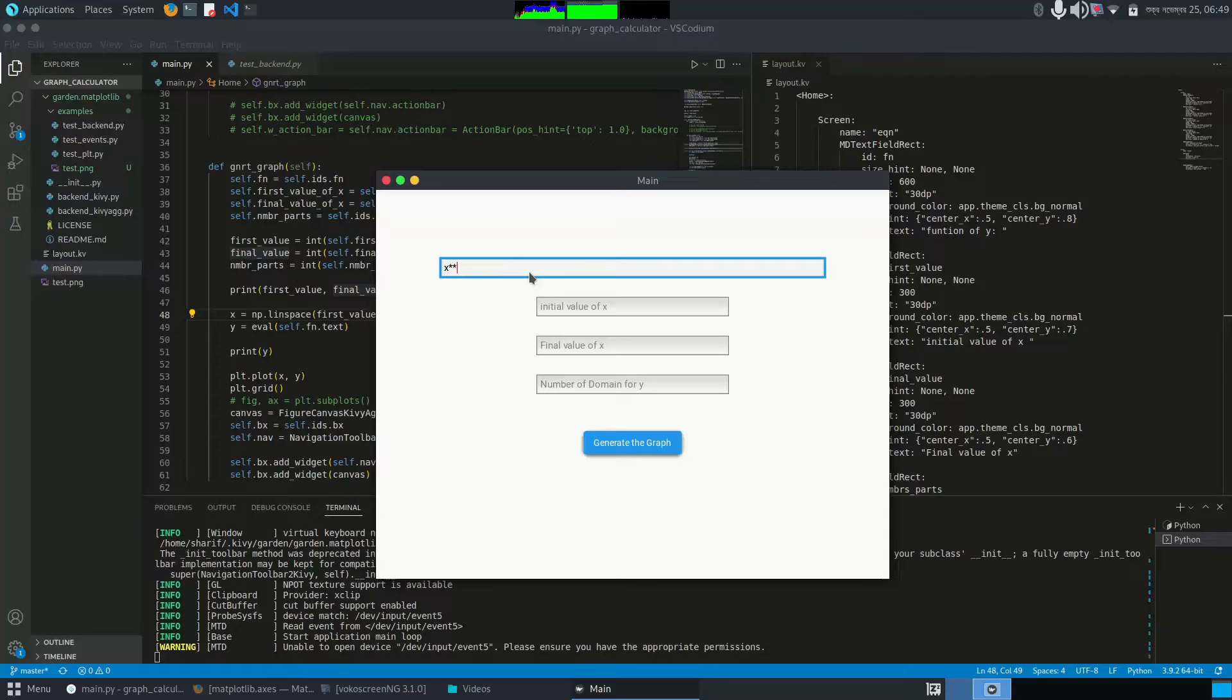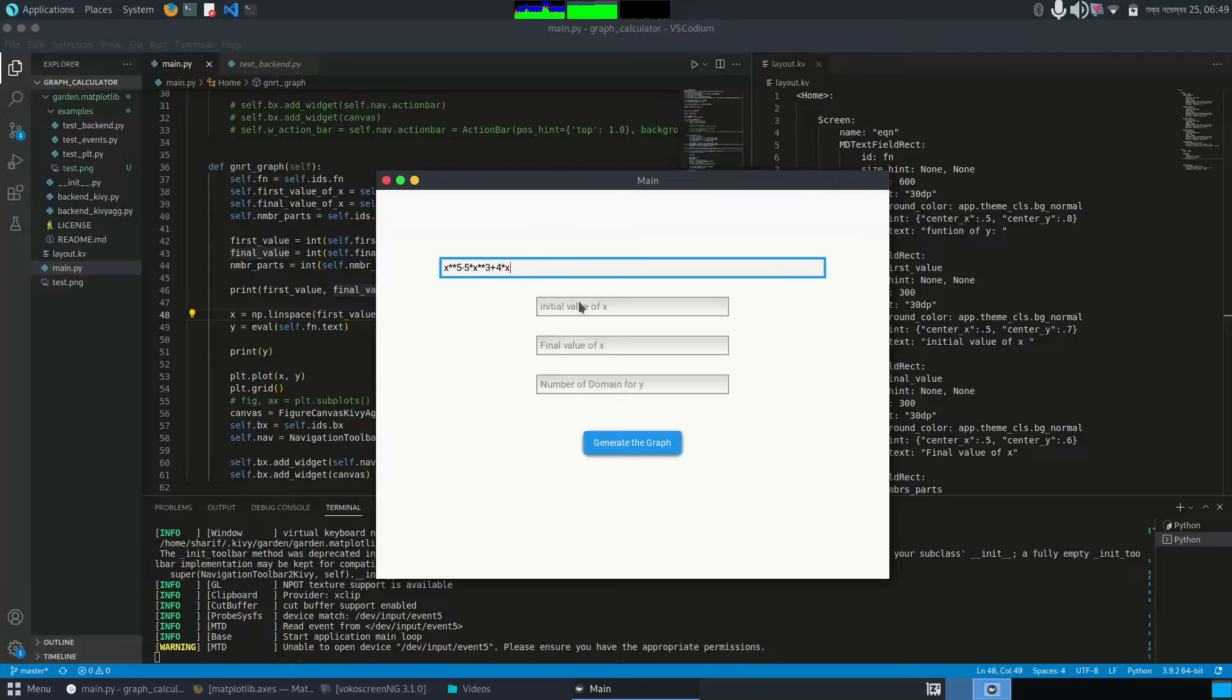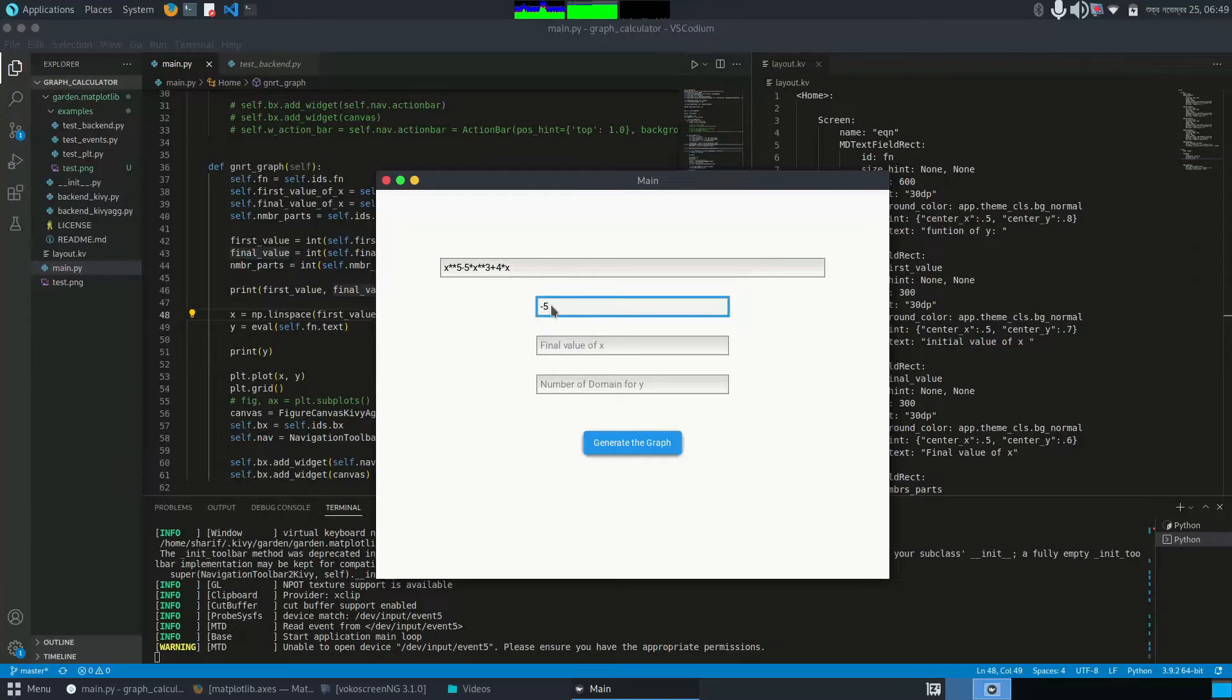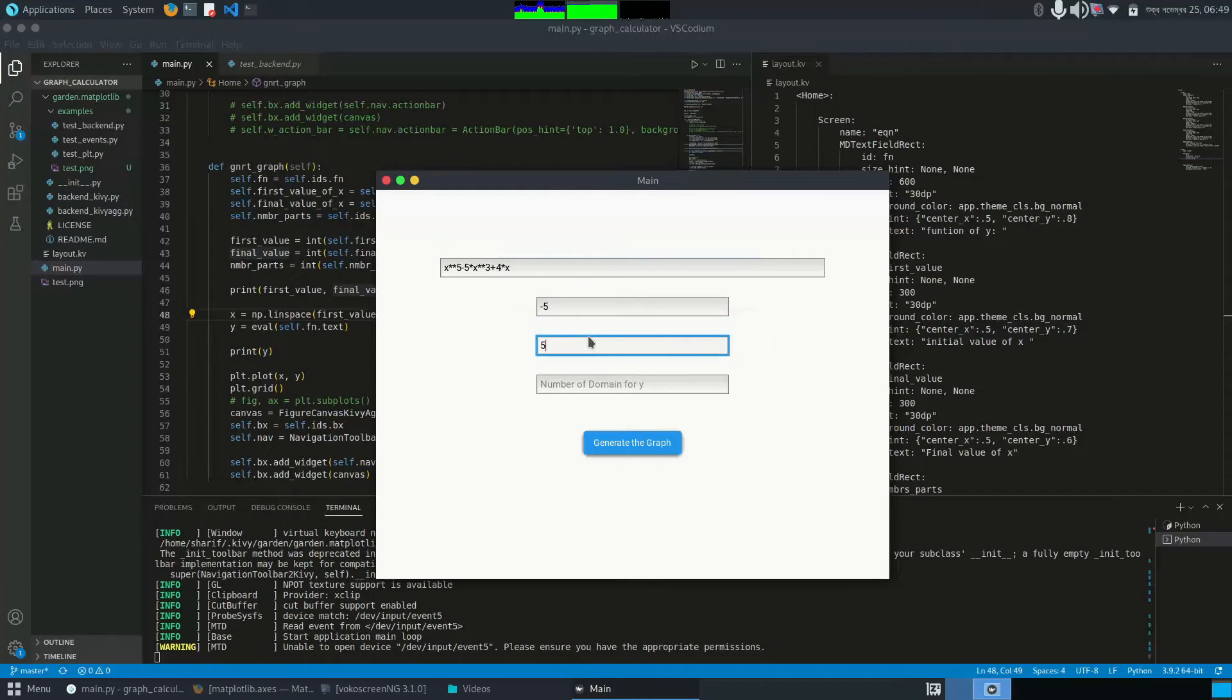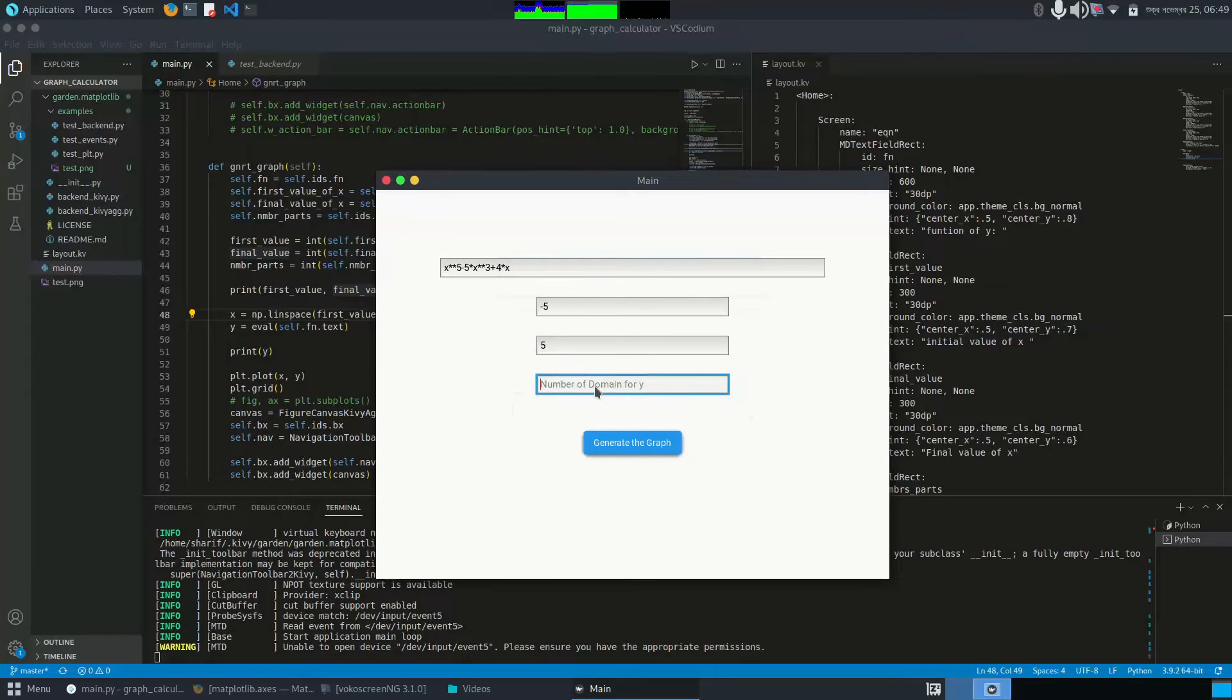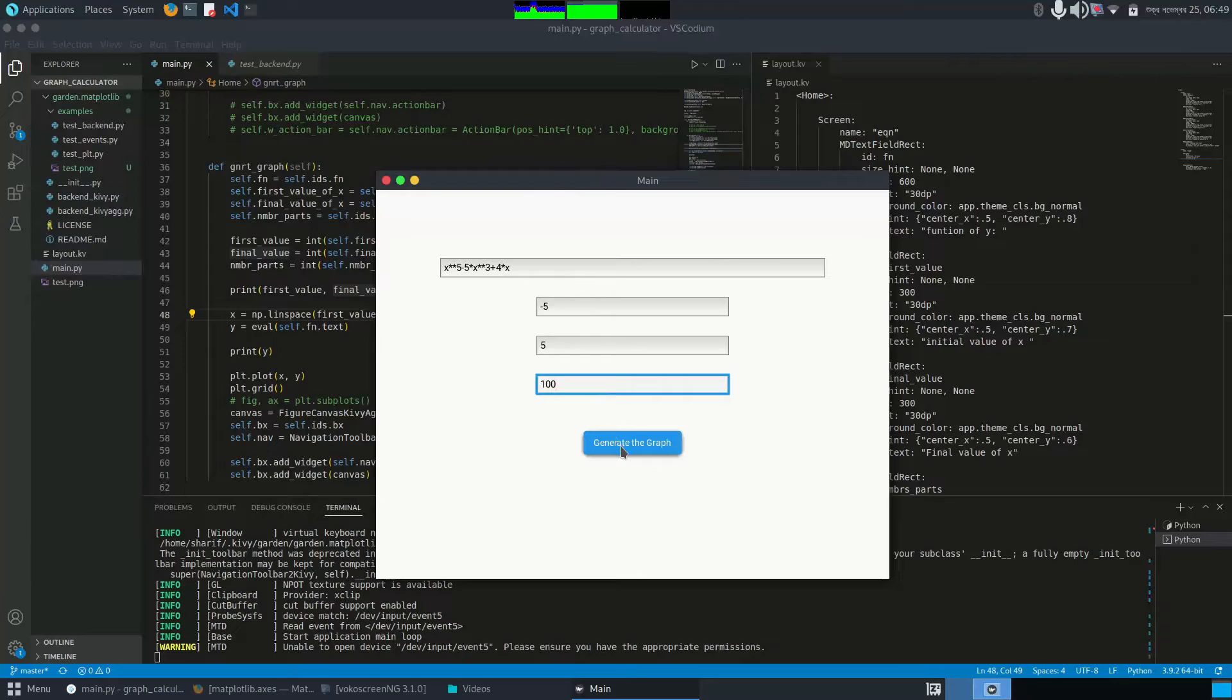Let's say x to the power 5 minus 5x cubed plus 4x. Now I want to start from minus 5 - this is the first value of x. This is the last value of x, and the increment from the first value to the last value is 100, meaning it will increment by 0.01.